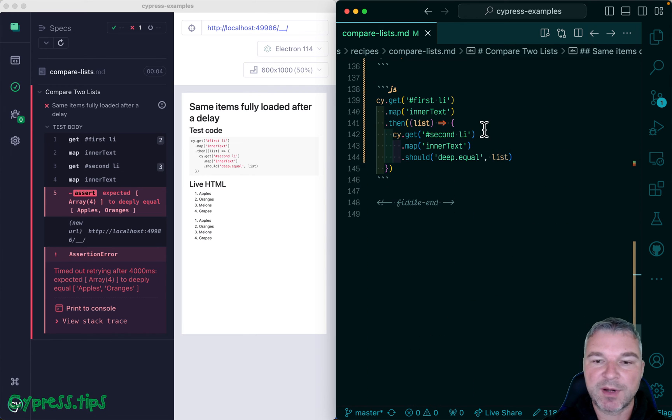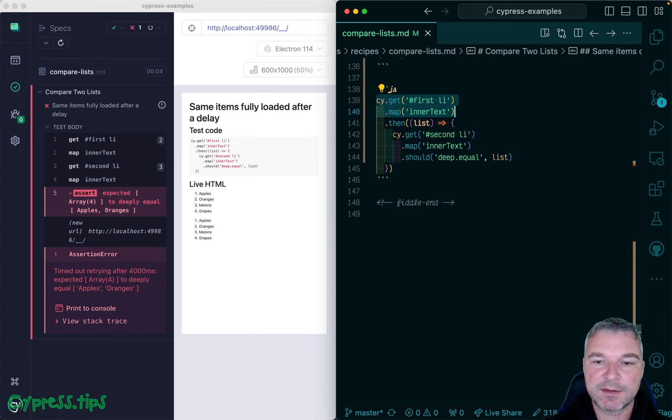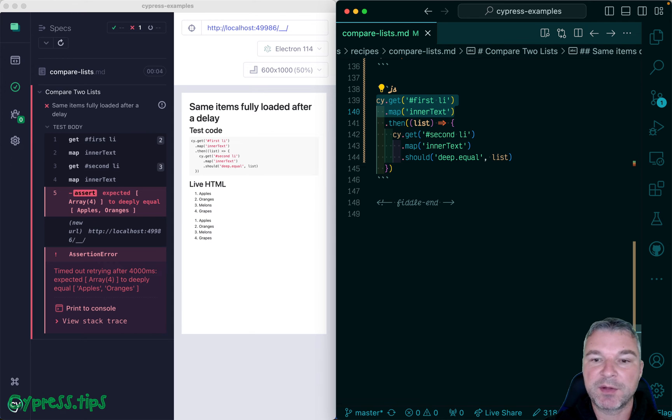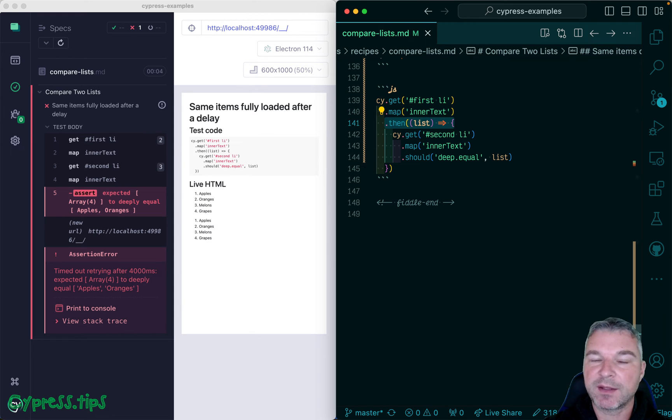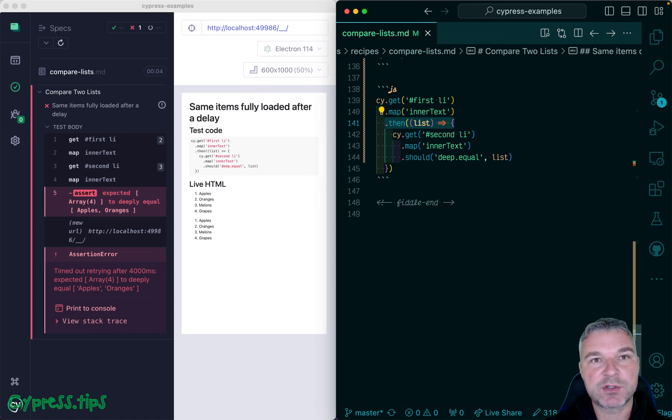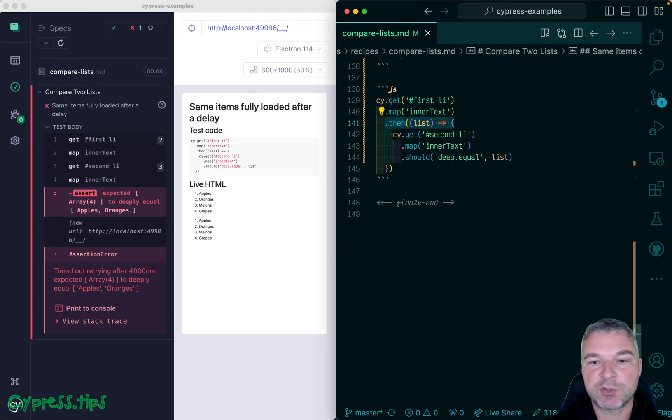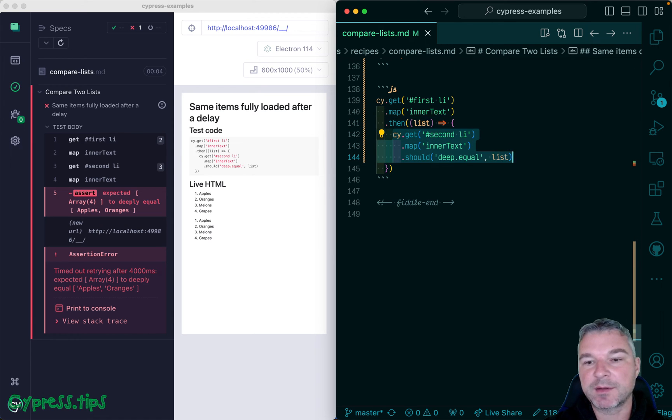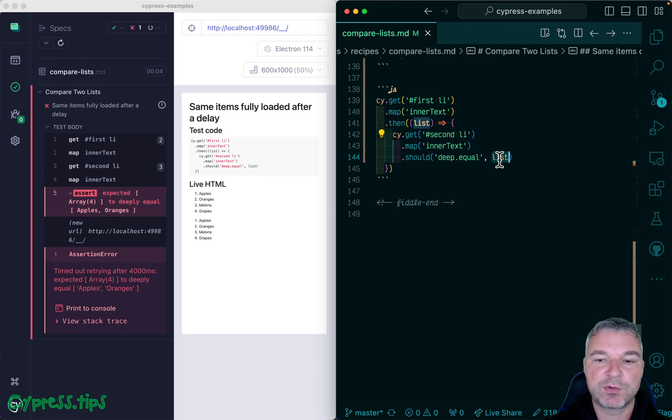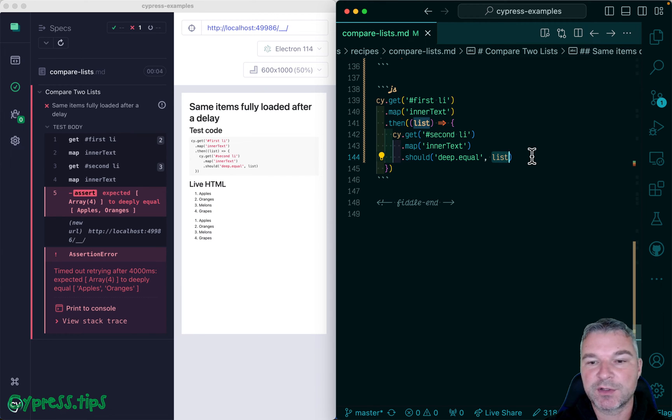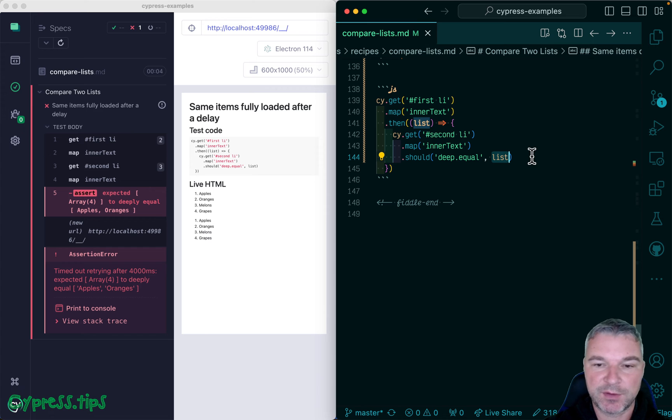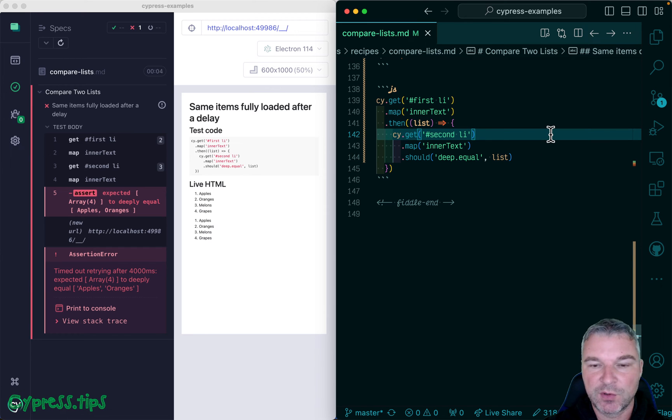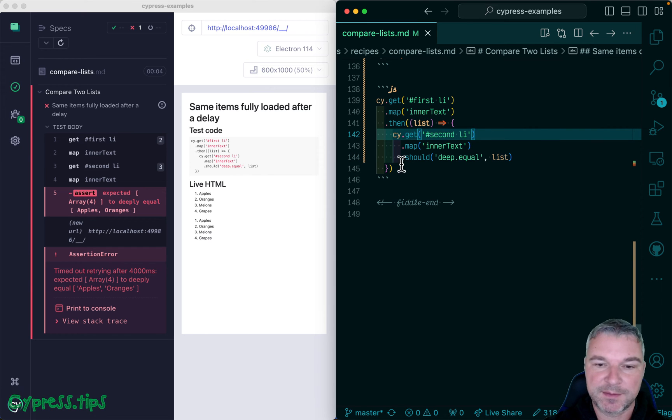The problem is right here. So cy.get and cy.map are queries, they retry. But cy.then, as soon as you get the list with initial two items, stops retrying. So now we're retrying the second list until it's equal to apples and oranges. The first list never retries. So we need to do something else.